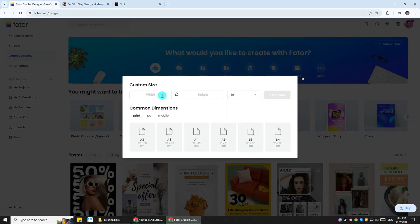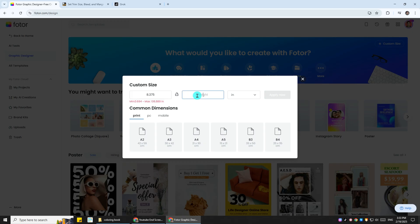Now you want to head back to Fotor and put in the exact measurement, so we're going to put 8.375 inches for the width and 8.5 inches for the height. After that, just click on Apply Now, and there we go.